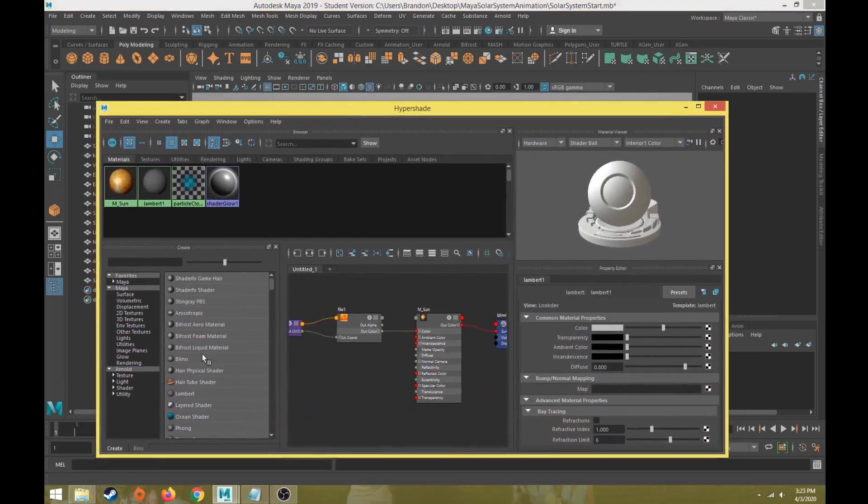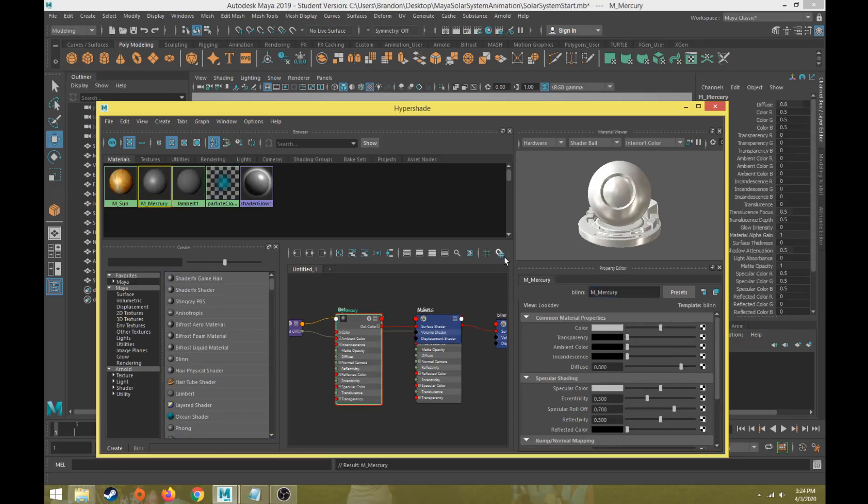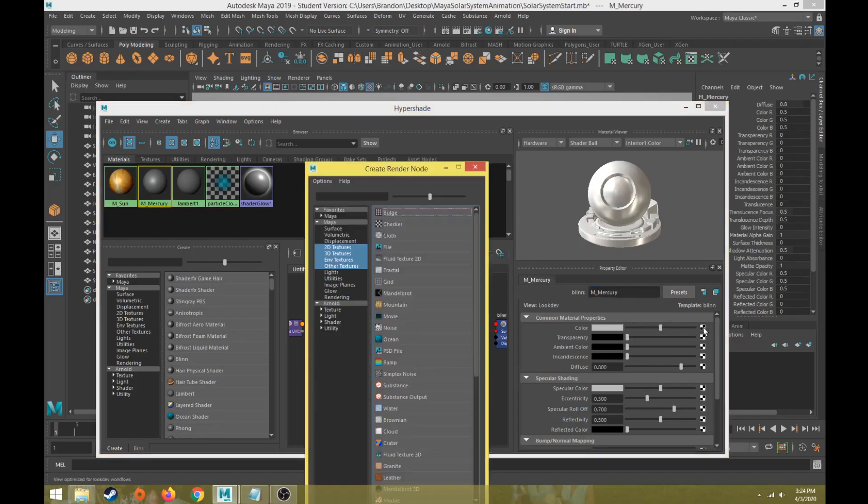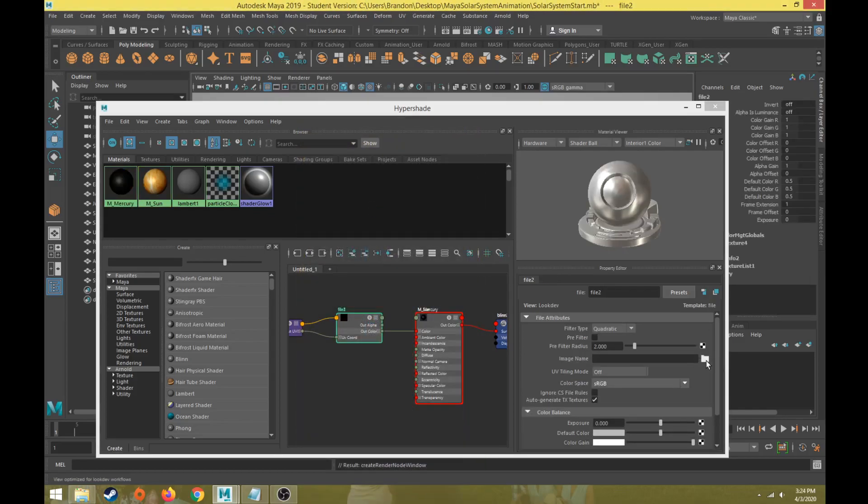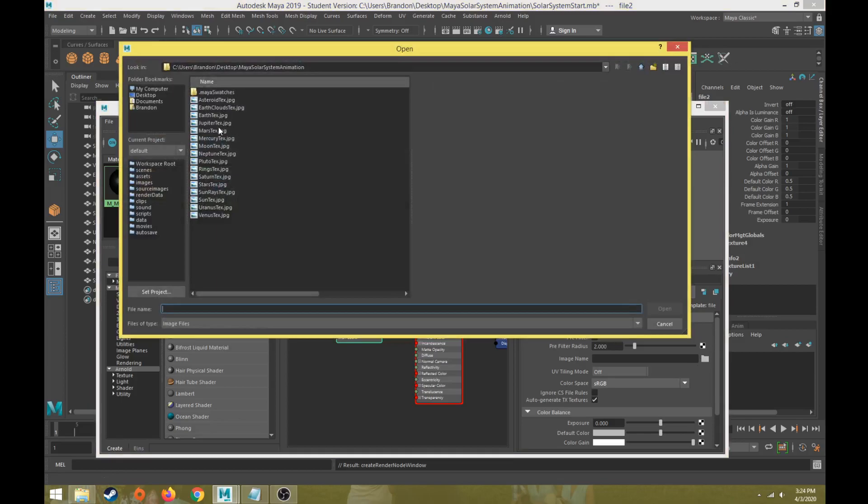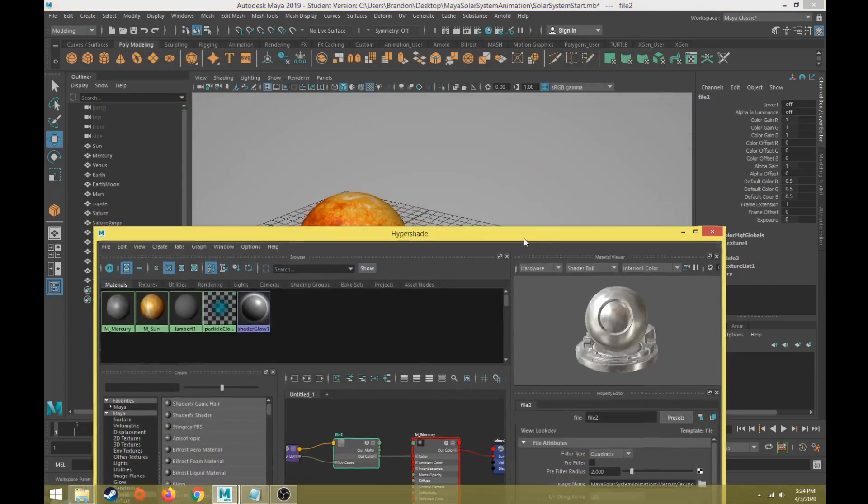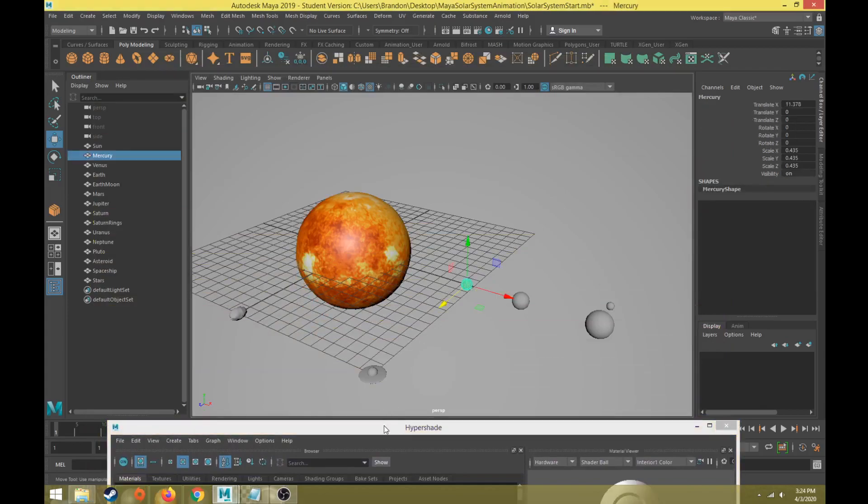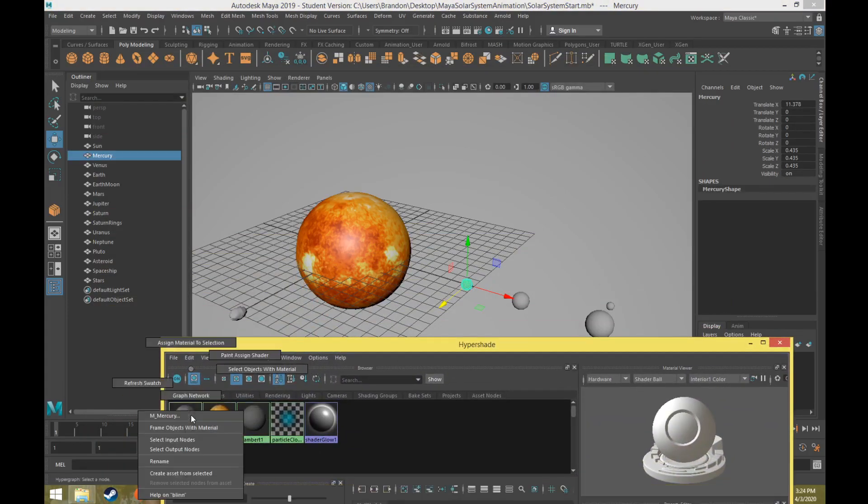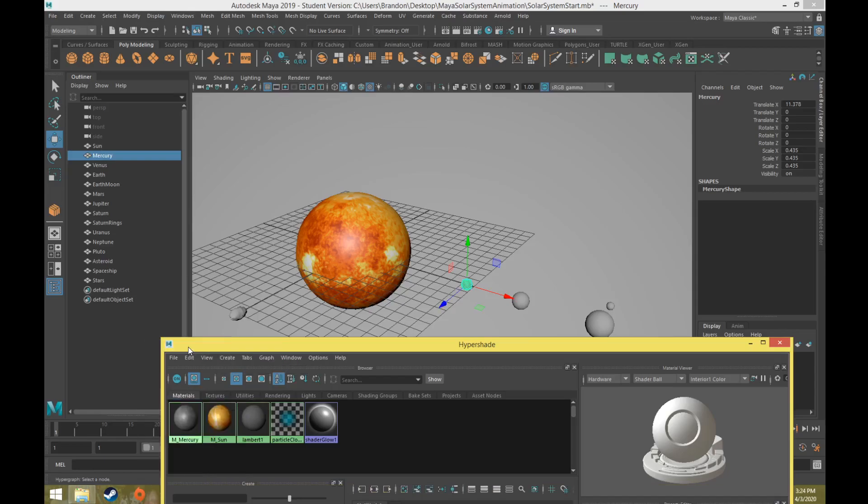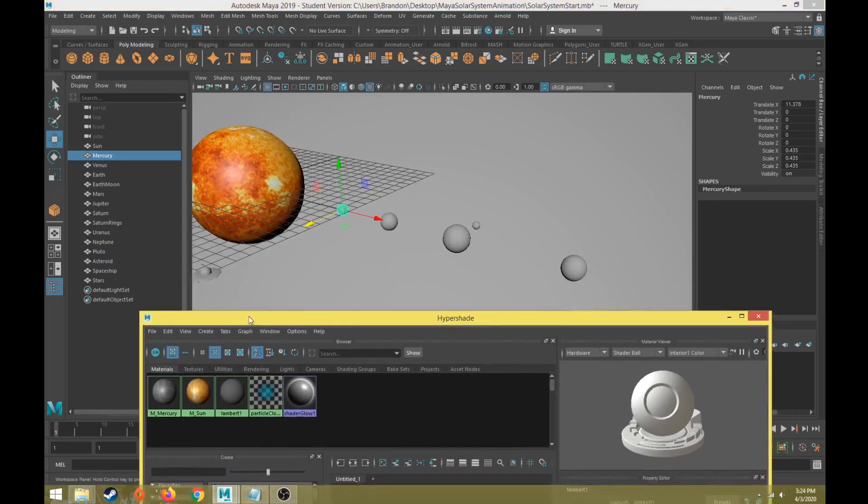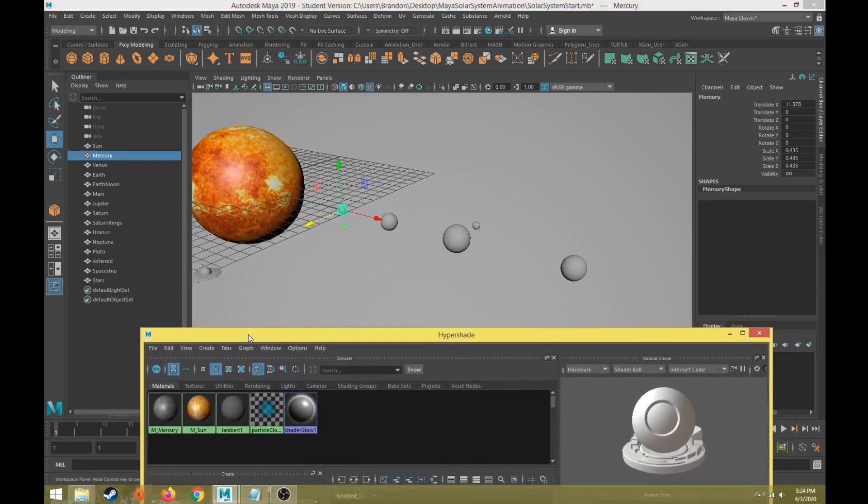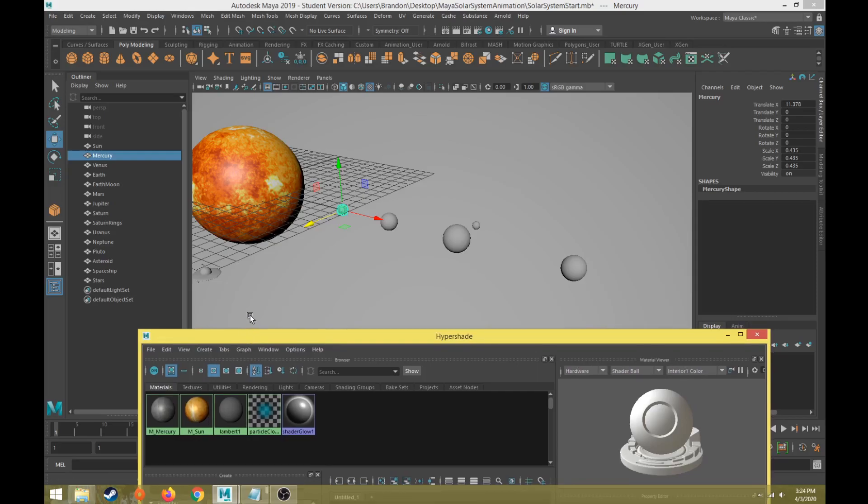Let's go to blend and call this M underscore Mercury. We will hit the checker box beside color, from the create render node we're going to choose from file. In the file node we're going to hit the folder and find mercury texture. We will take mercury and right click and do assign material to selection. I'm going to skip ahead so I get all the other textures other than the ones we need to make adjustments for. I'll talk about the adjustments we might need to make with Earth and Saturn.